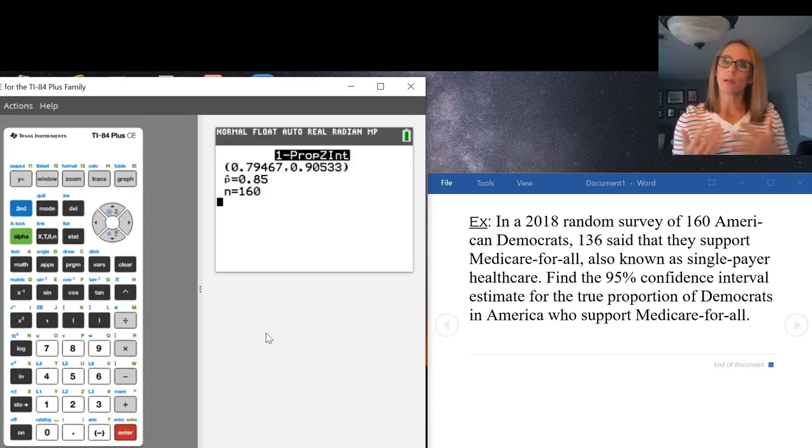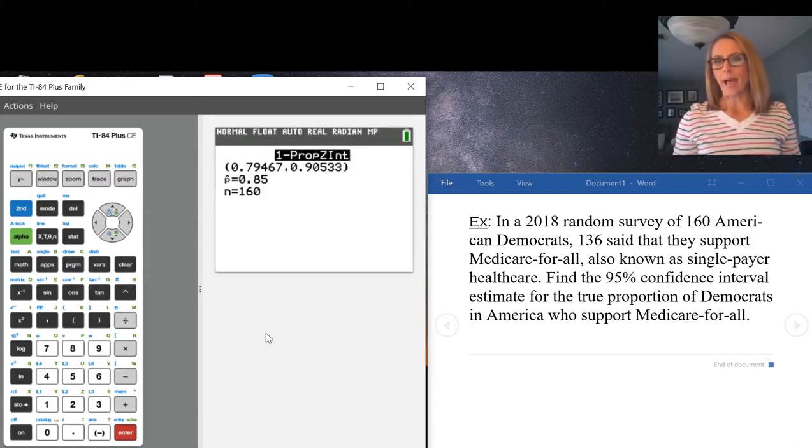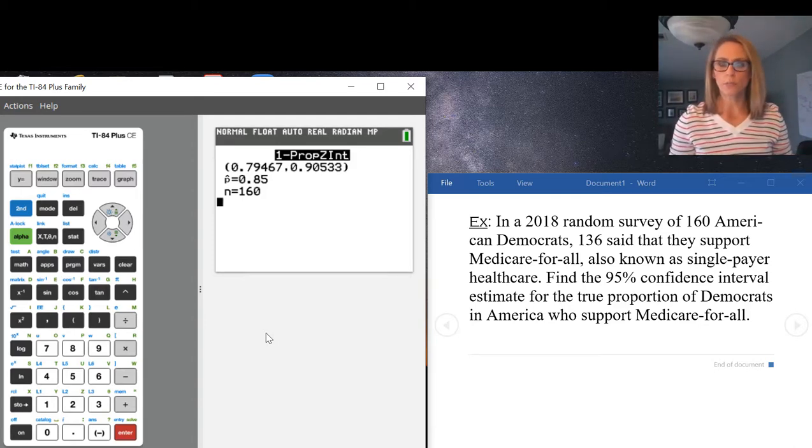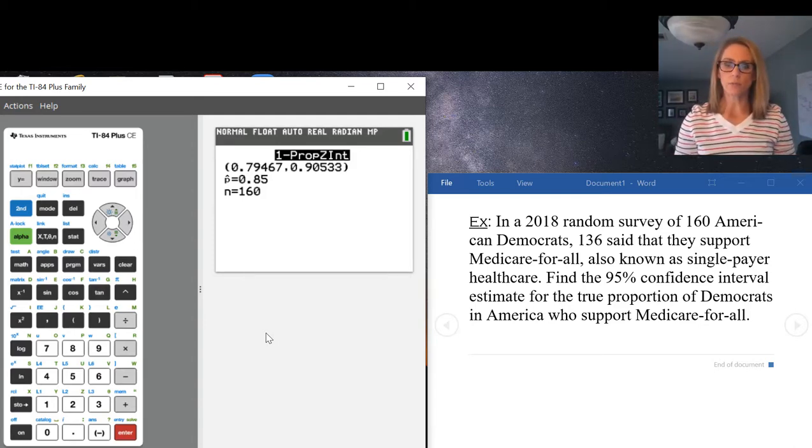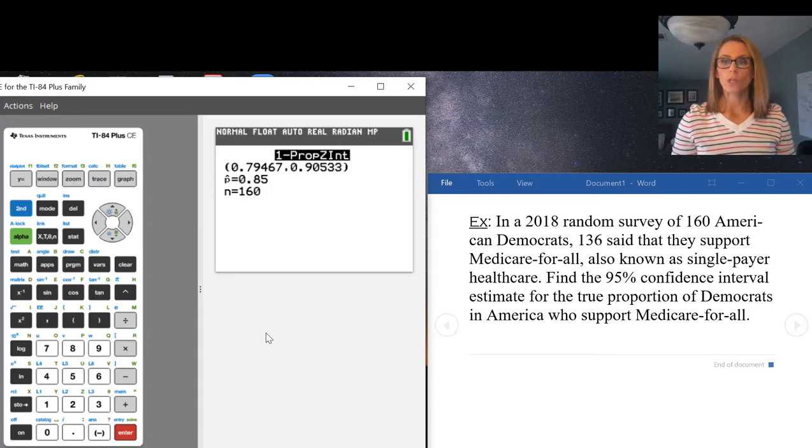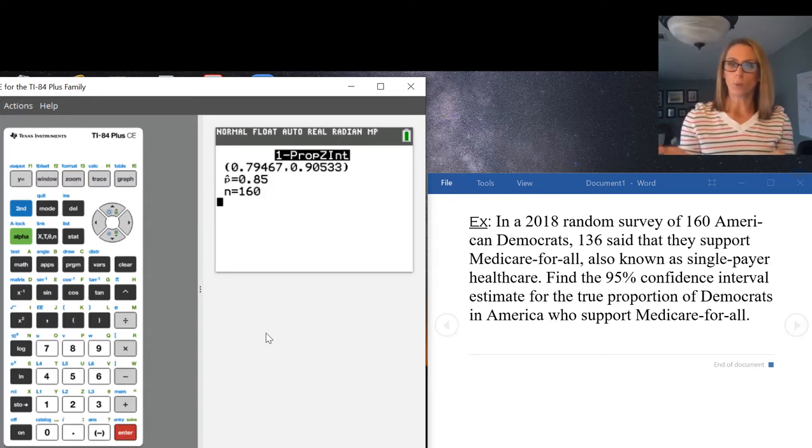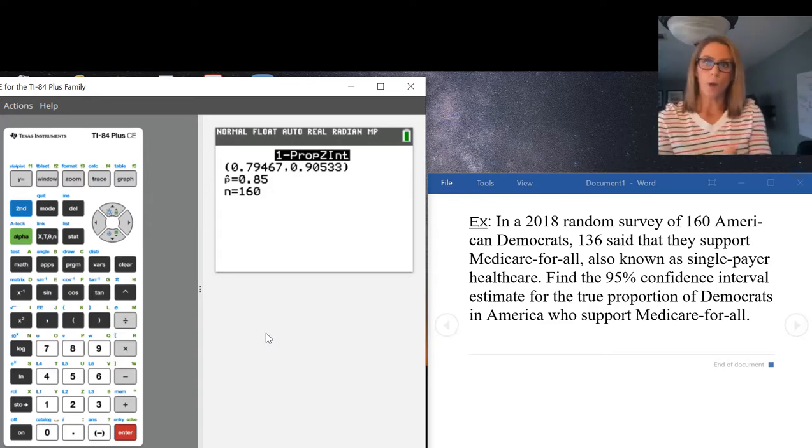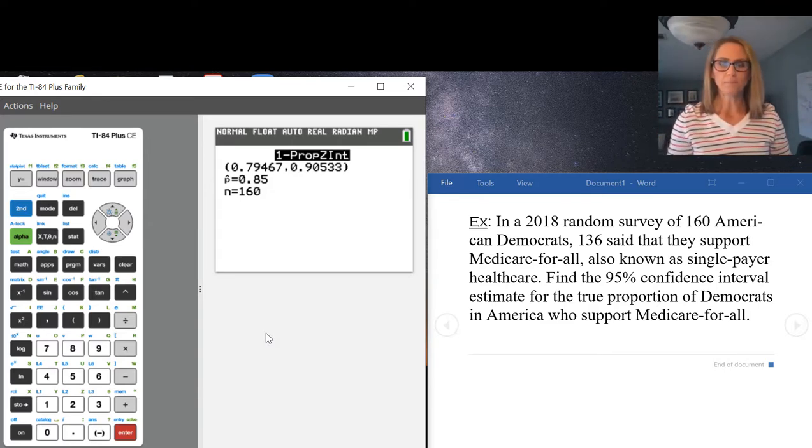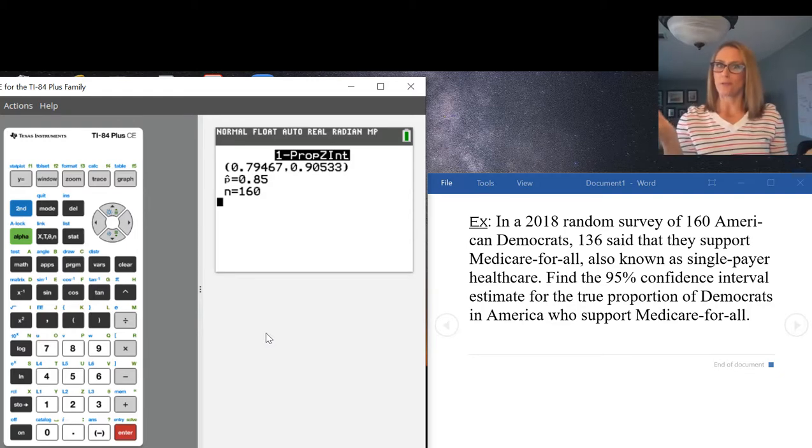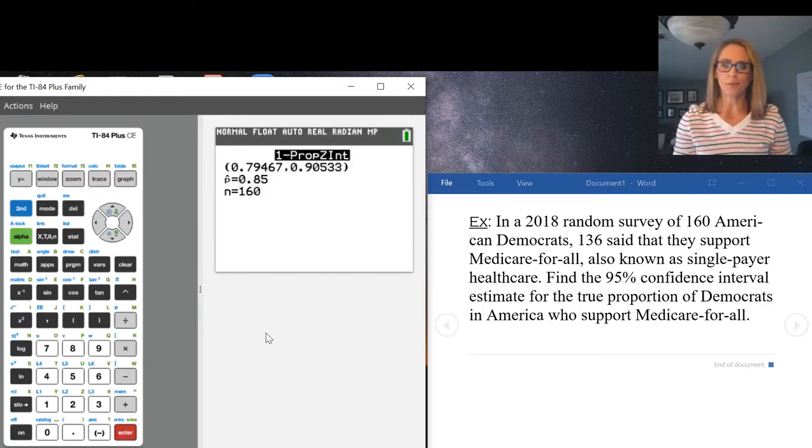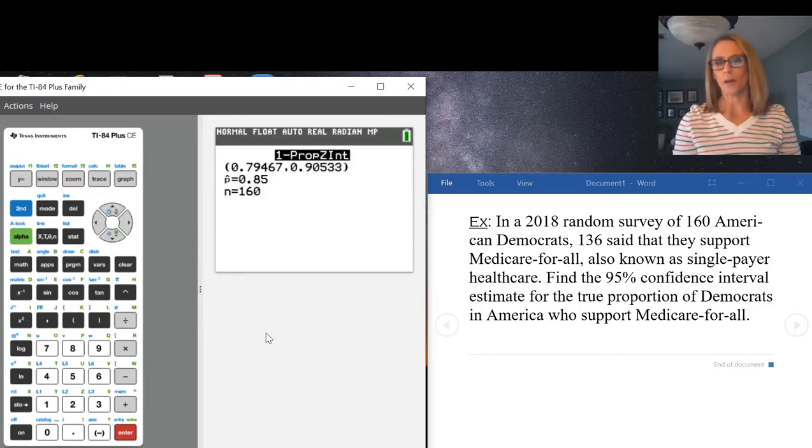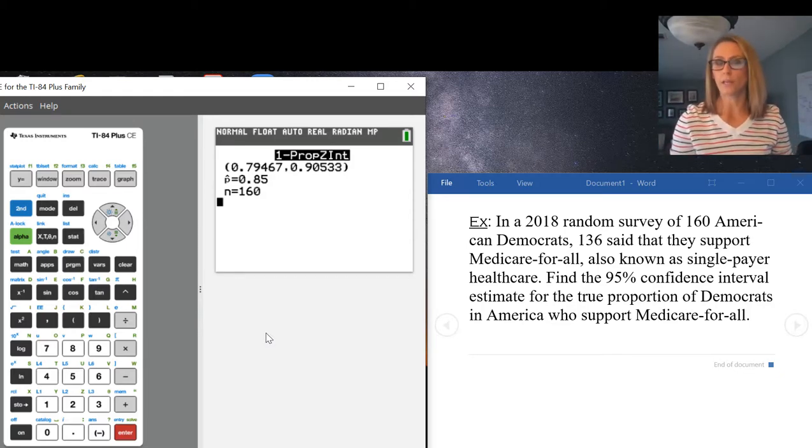In the middle of that confidence interval is P hat, which is 0.85 - your sample proportion from the problem. And N of course is the value you gave the calculator, which is the total number of people surveyed.